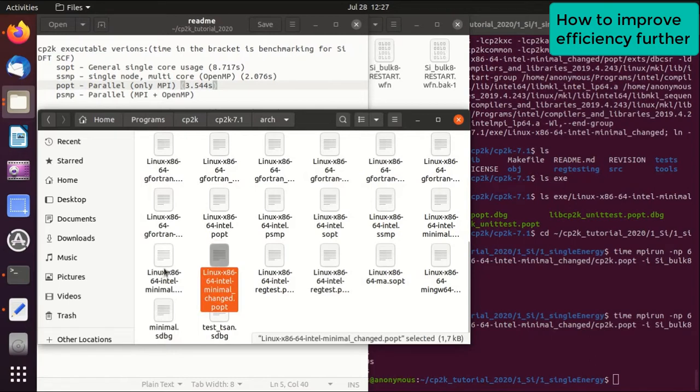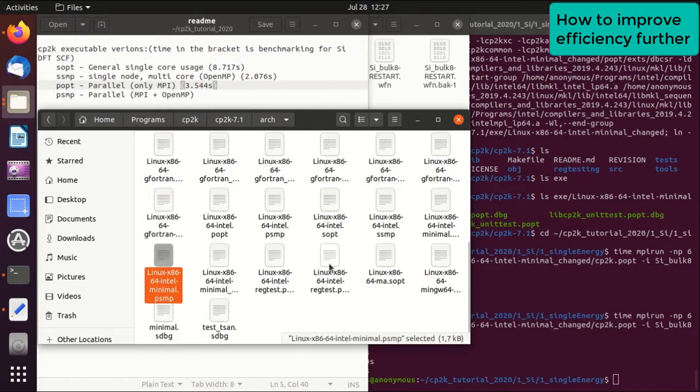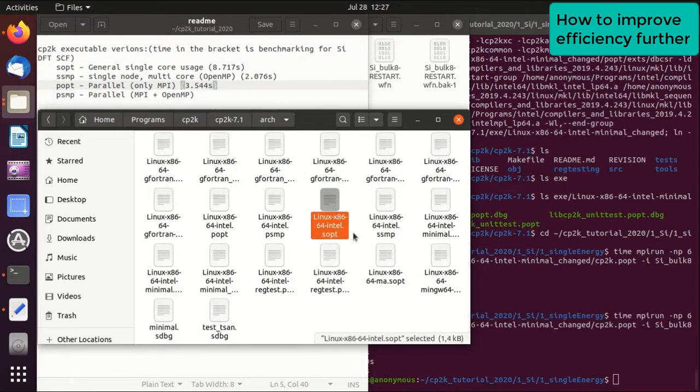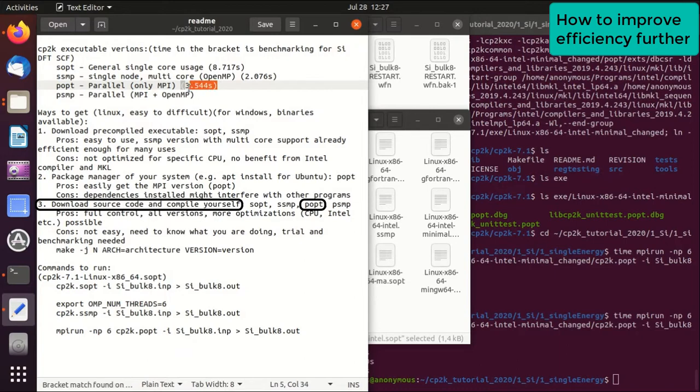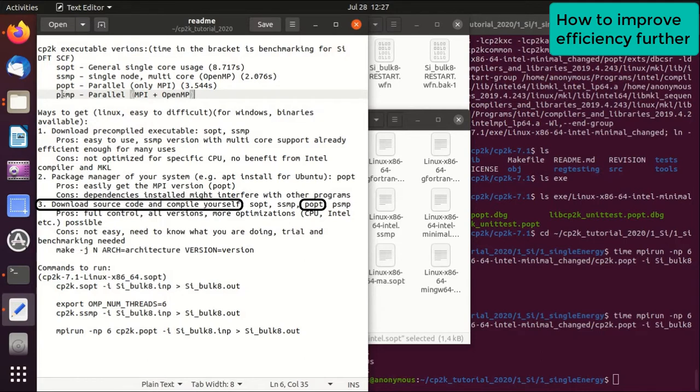And then you could basically go to some other architecture files and then try that and see whether you can increase the efficiency here or not. But definitely there is an increase in efficiency compared to the serial version. In this compilation of source code, you can also compile the PSMP version, which is the combination between MPI and OpenMP, which I will not do here and you can do the benchmark yourself.